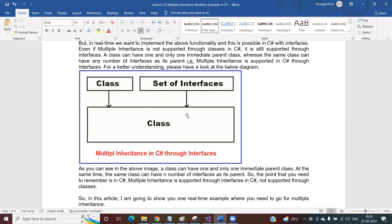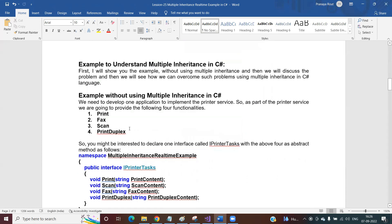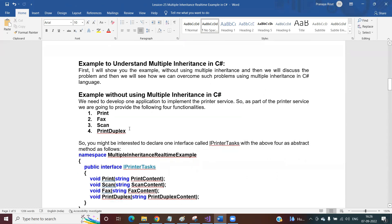Please watch our previous video for more clarity on the interfaces concept. Today I'm going to show you one real-time example where you need multiple inheritance. I've divided this example into two sections: first I will show you the example without using multiple inheritance and the problem that causes, then I will show you the same example using multiple inheritance and how it overcomes the problem.